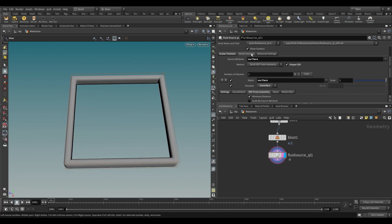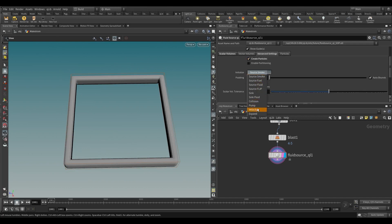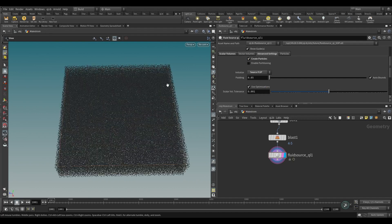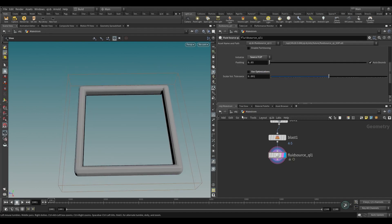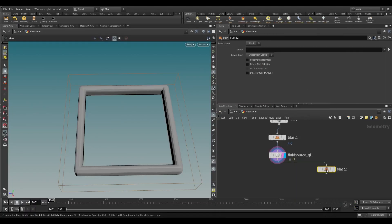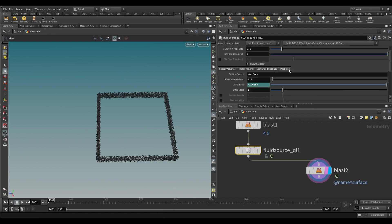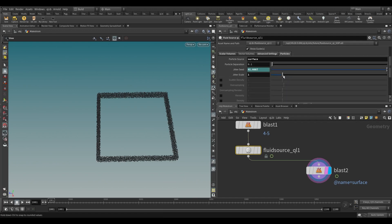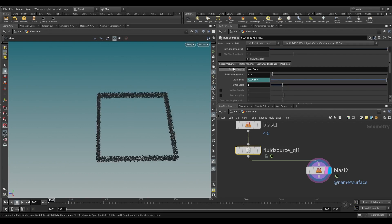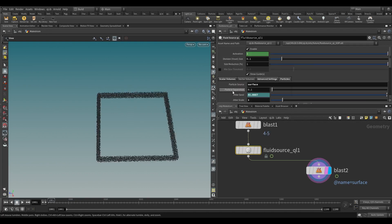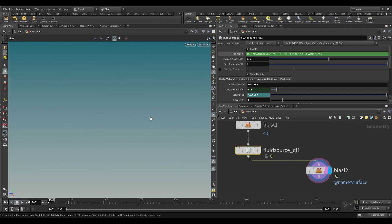Go to Advanced Settings and toggle on Create Particle. From the Initialize menu select Source Flip and turn off Use Optimization. Now if you take the Blast Node and delete the Surface Volume, you can see the particles that are created under Inside Volume. Copy the parameter of Division Size and paste Relative Reference into Particle Separation. In this way, if we change the Division Size we are changing the Particle Separation as well.